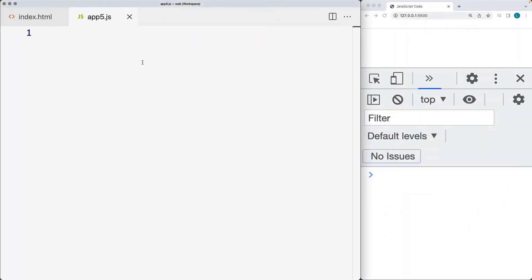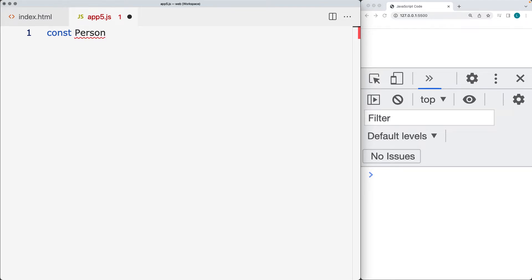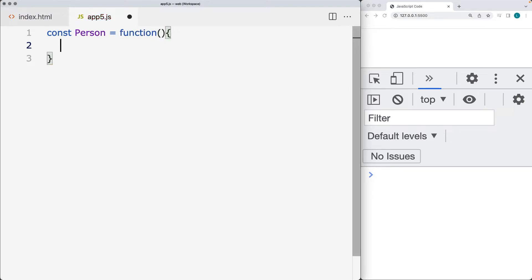Let's cover object instances. This is creating an object using the constructor function. We'll go ahead and create our object. If this is Person — and usually we're going to capitalize this just as we would with a class — we're assigning it to a function, and it's going to be an anonymous function that we'll use in order to construct the object content.